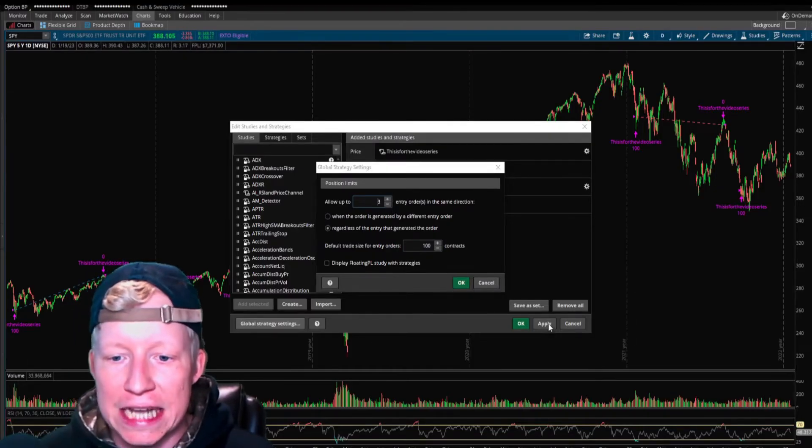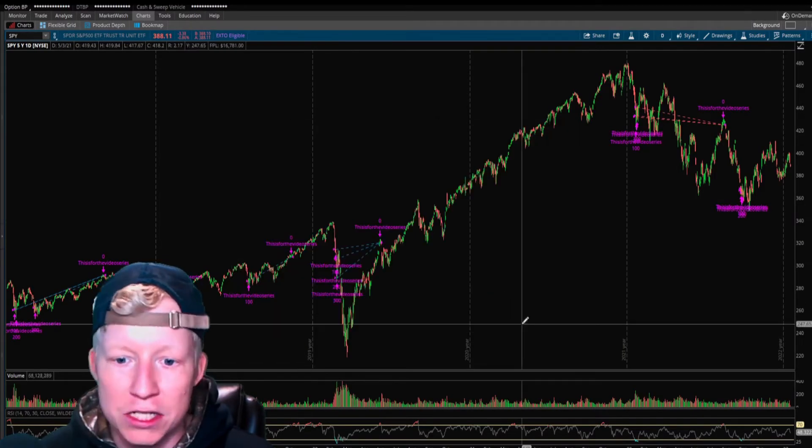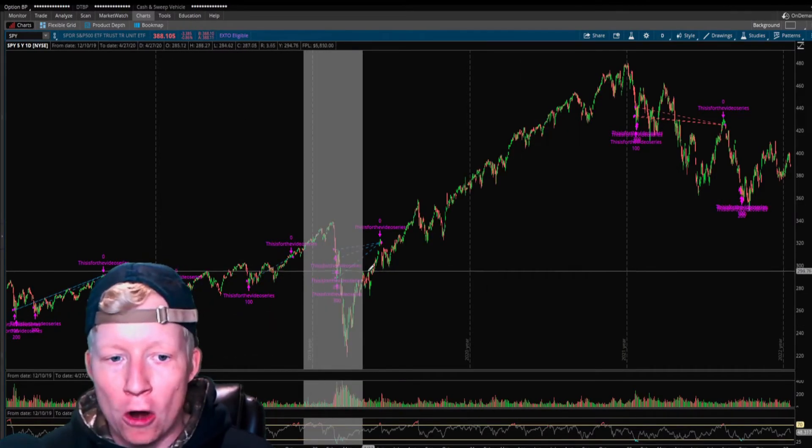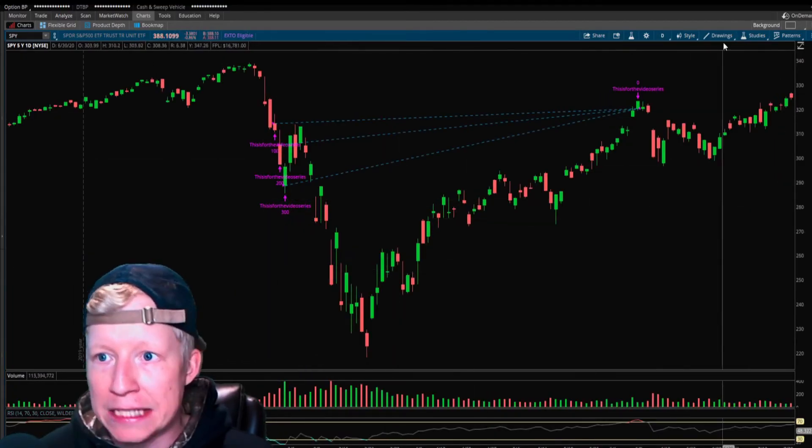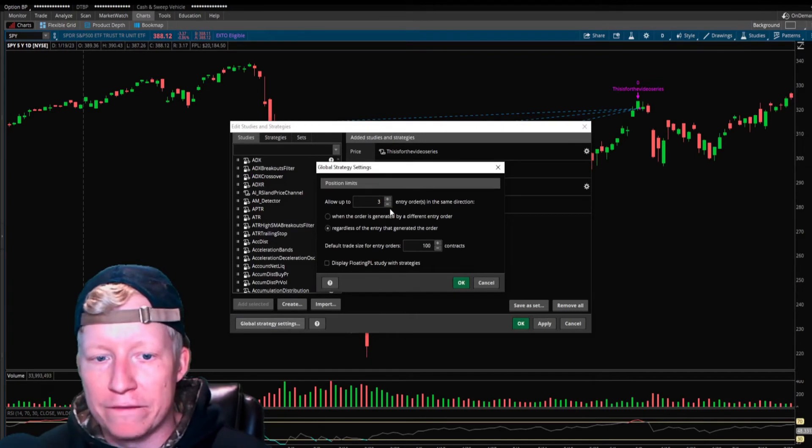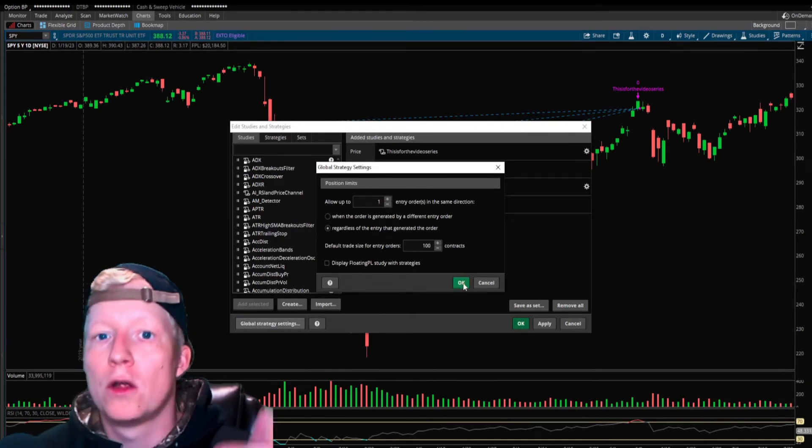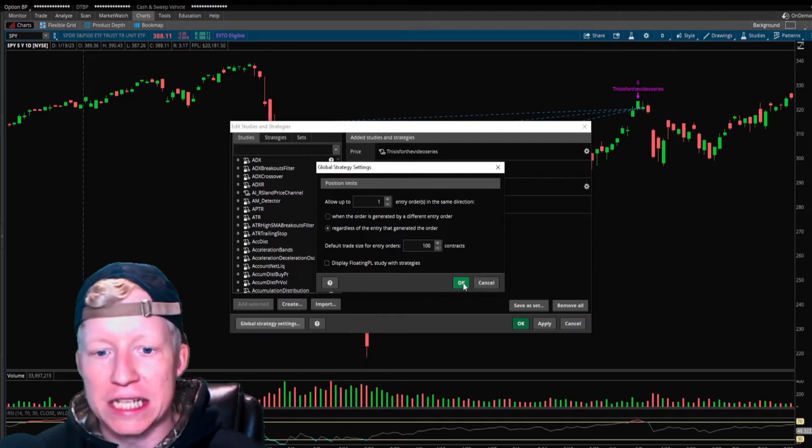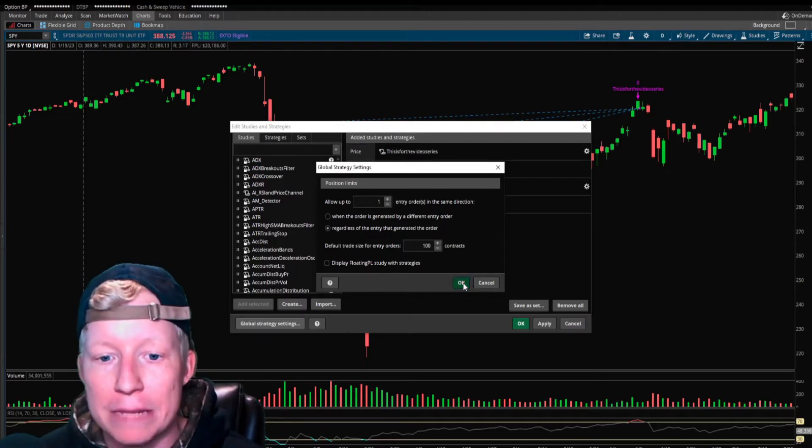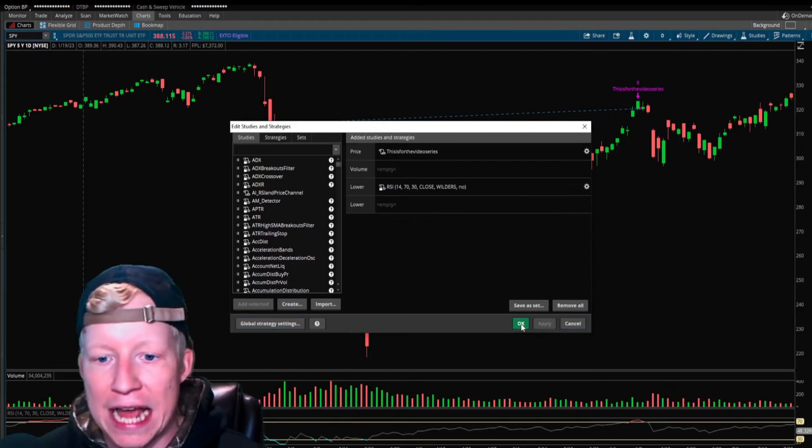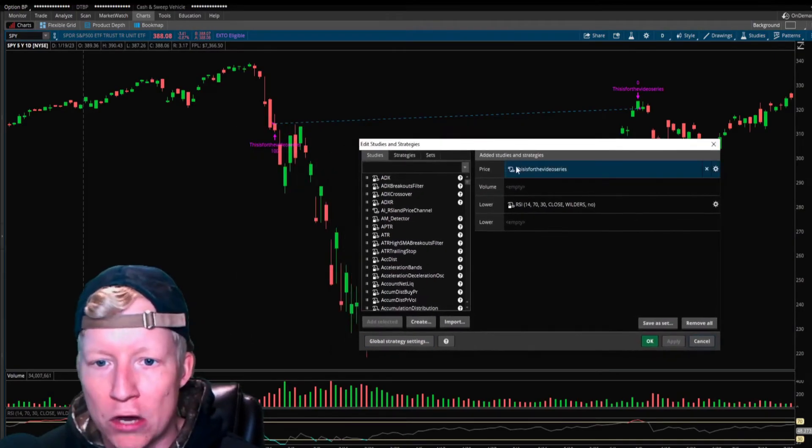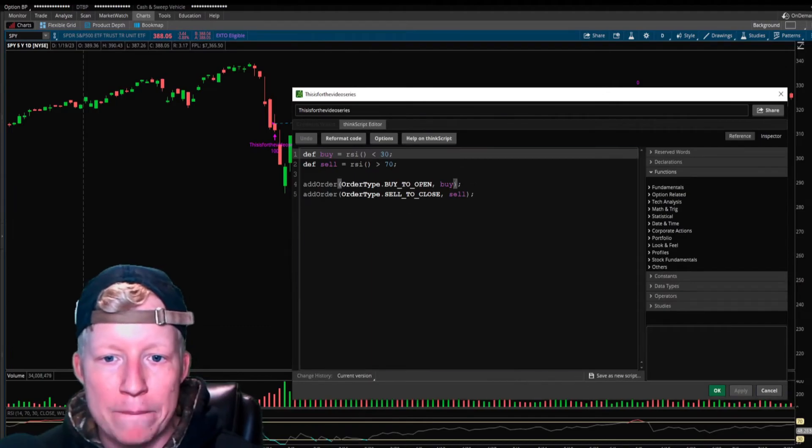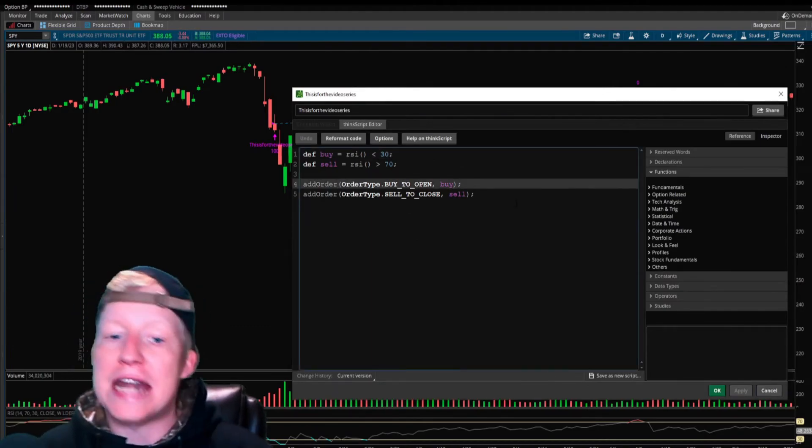It's defaulted to only allow one entry in the same direction. If we set this to more than one, now any bar that the RSI is below 30, it buys up to three times. That's a way you can add if you want additions in your strategy. If the condition is still true, then keep adding to the position. If you want to scale in, that's kind of how you do that.